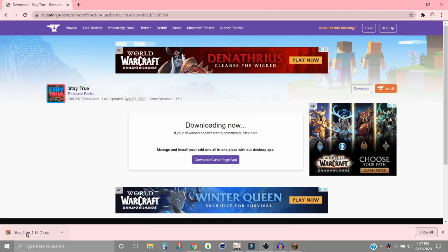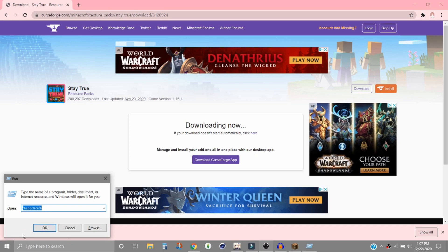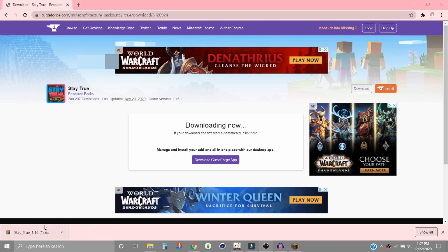Okay, after it's finished downloading you will want to press Windows R on your keyboard and then you will type in percent appdata percent and then press OK.